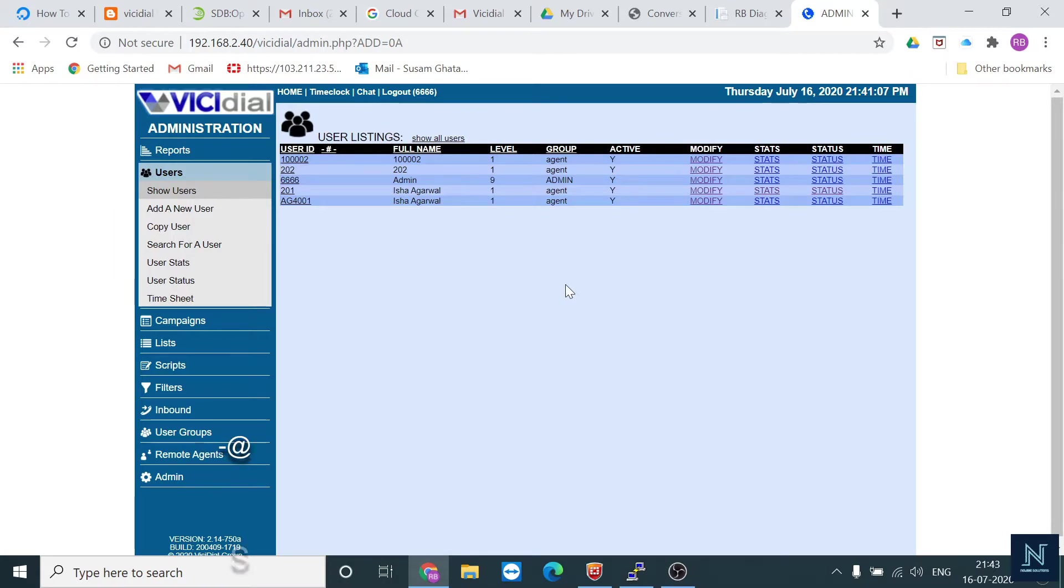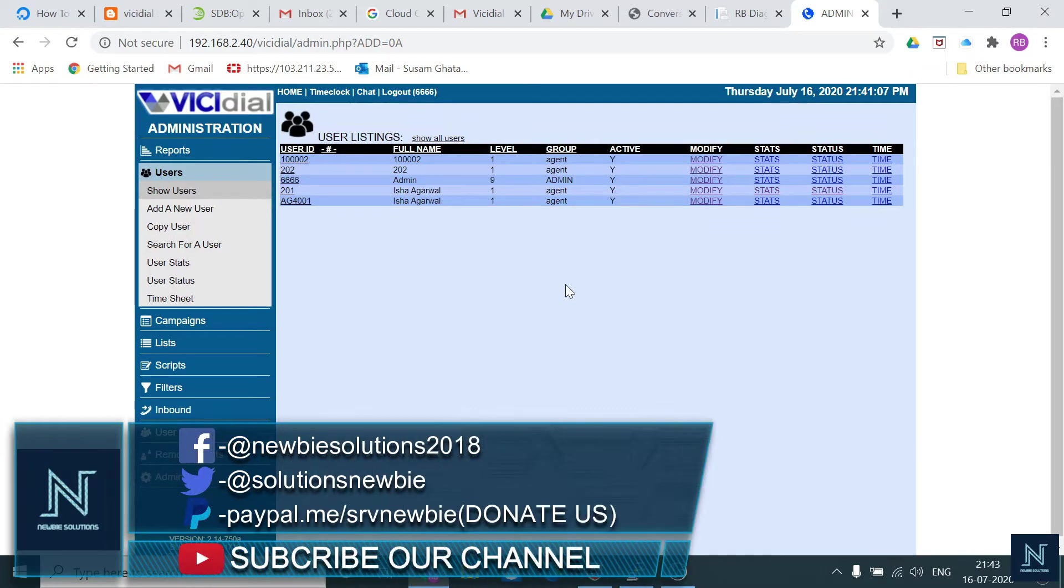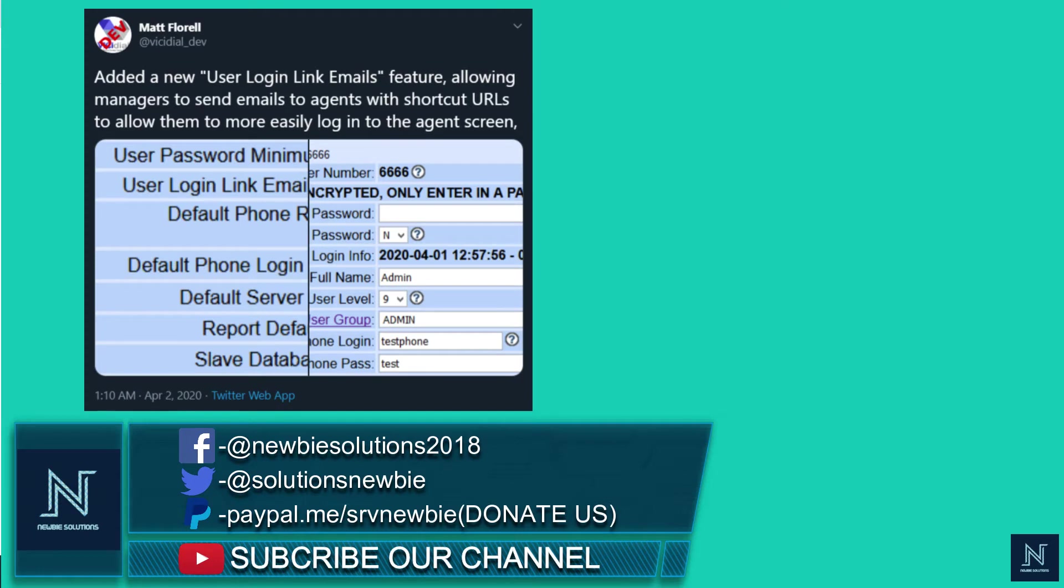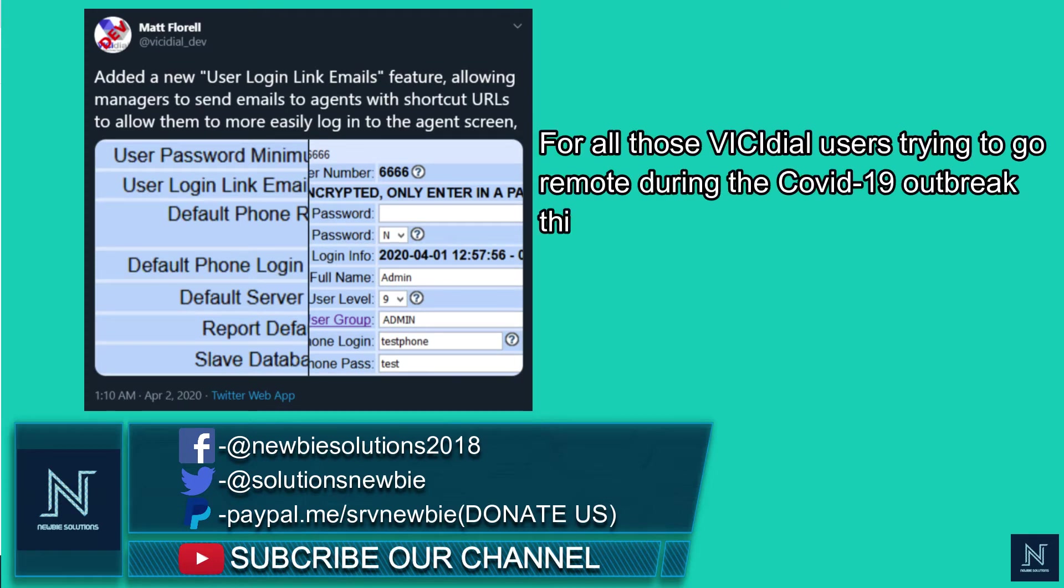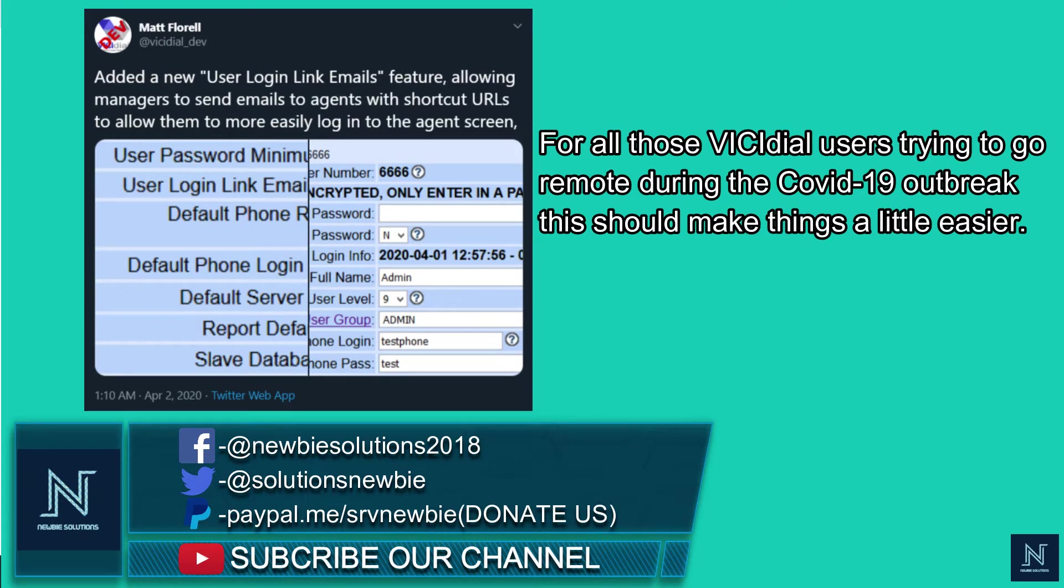Hello friends, today I'm going to show you a new video. I just got a post from April, from Matt Forel on Twitter. There's a new option enabled for VICIdial. This situation or feature might be useful in the future.